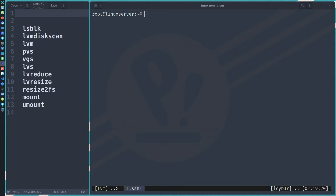You need to unmount the logical volume first, then resize the file system, then reduce or shrink the logical volume. If your logical volume has an XFS file system, note that XFS does not support shrink operation — as published on the XFS official site in 2019. I will put the link below in the description box.